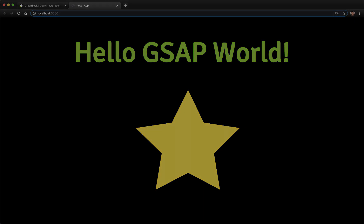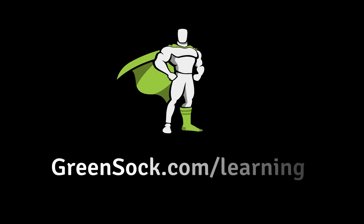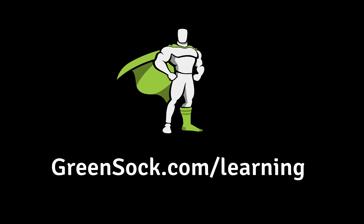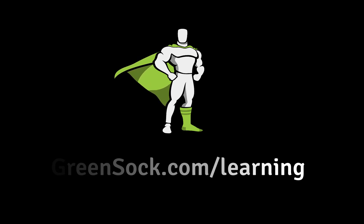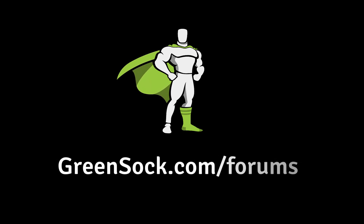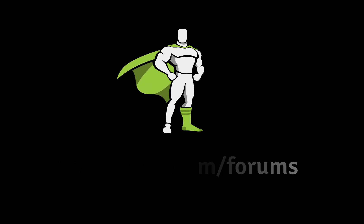That's it for this video. To learn more about using GSAP, check out greensock.com slash learning. If you're having trouble with your project, you can post in our forums at greensock.com slash forums.